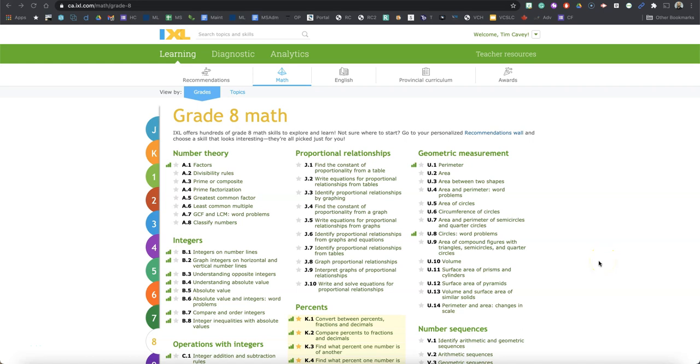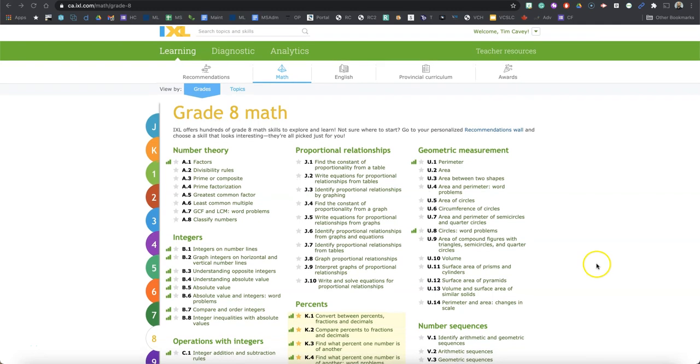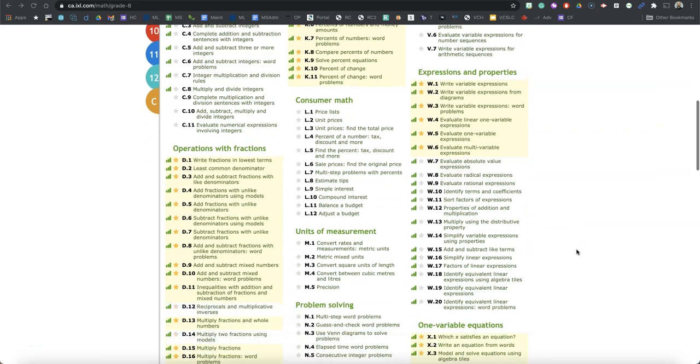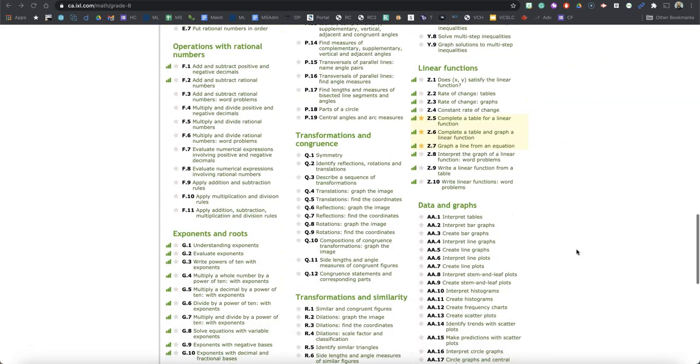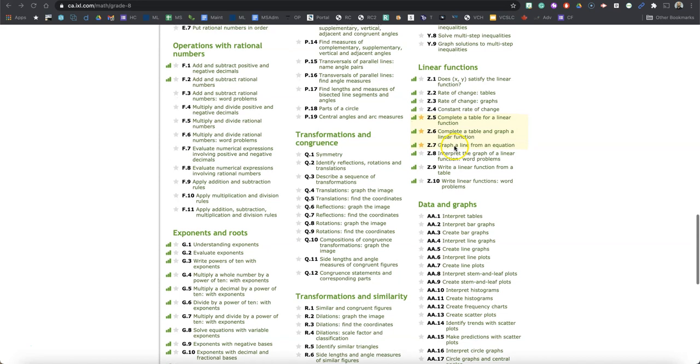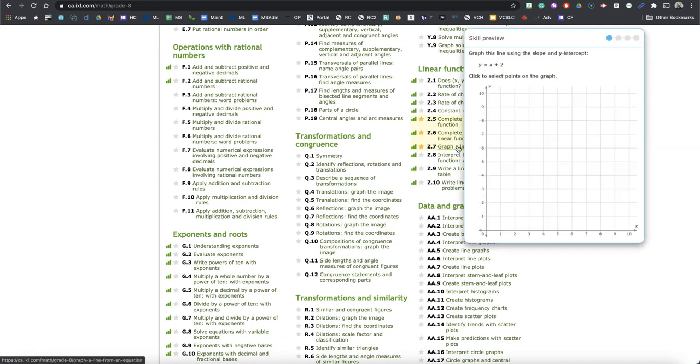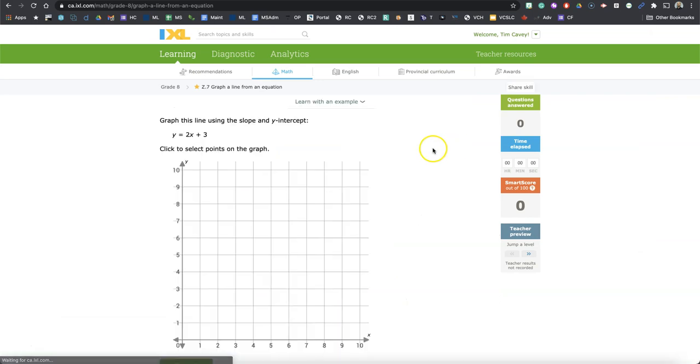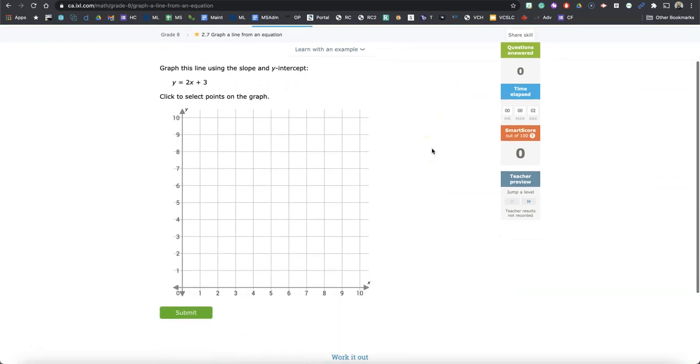Hello, 8th graders. It's Mr. KB back with another quick demonstration on IXL math, 8th grade IXL math. We are in a unit on linear relations, and so today we're going to look at Z7, this learning activity right here. We're going to talk about how do we graph a line from an equation.